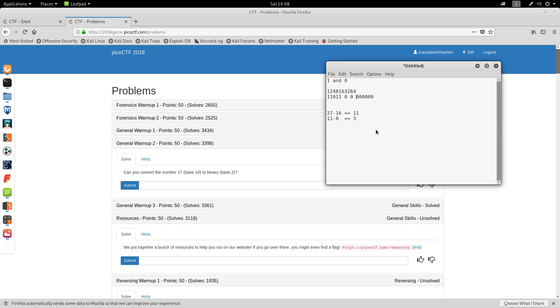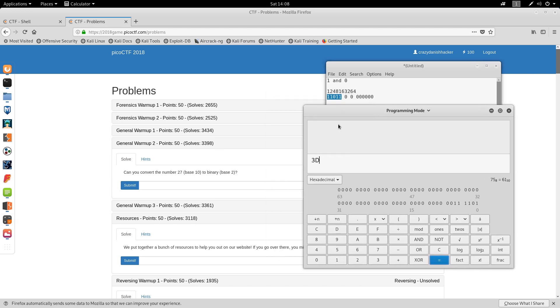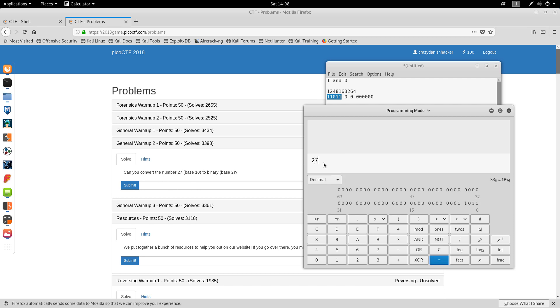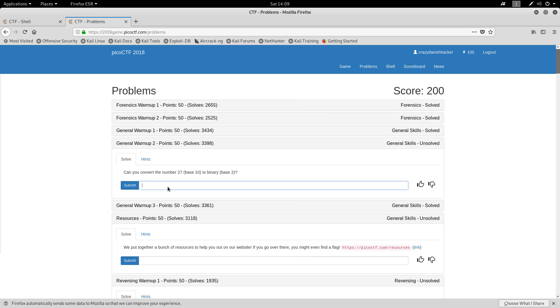So it should be 11, 0, 1, 1. We can also use the calculator. So in this case, we will say binary, or we will say base 10, decimal, 27. And okay, this doesn't show it in binary. So I guess we could just do it like this. 1, 1, 0, 1, 1. And you can see that that will be 27 in base 10, and 1B in base 16, which is hexadecimal. Let's just continue.